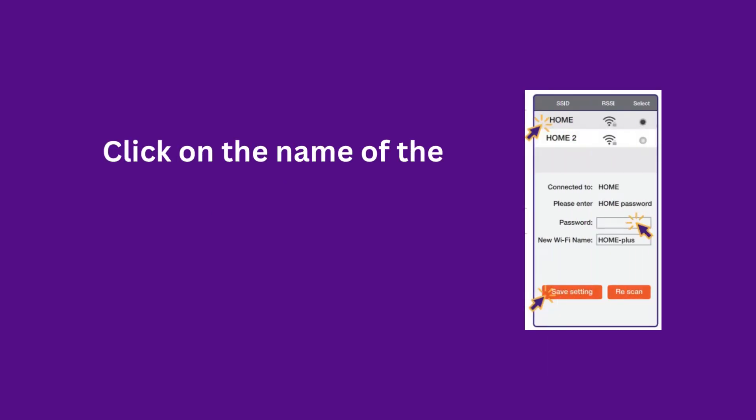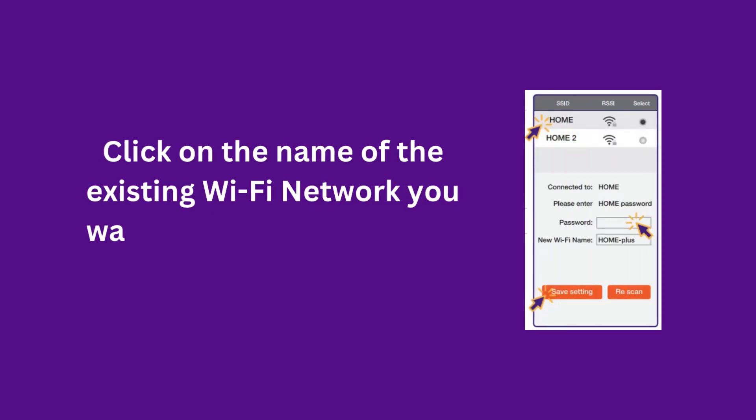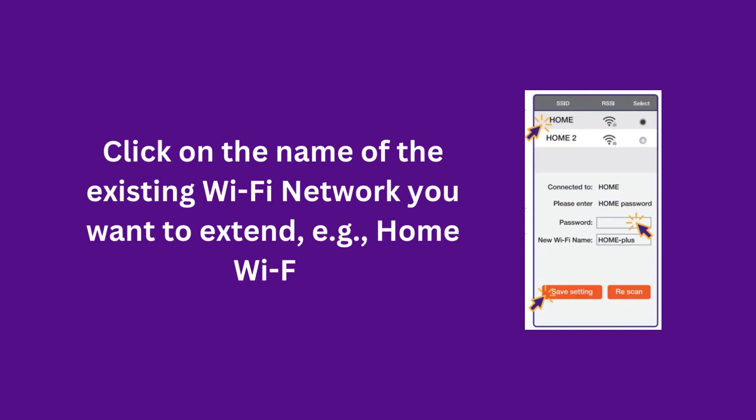Click on the name of the existing Wi-Fi network you want to extend, for example, Home Wi-Fi.